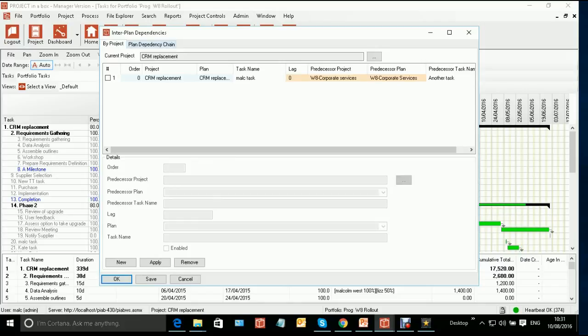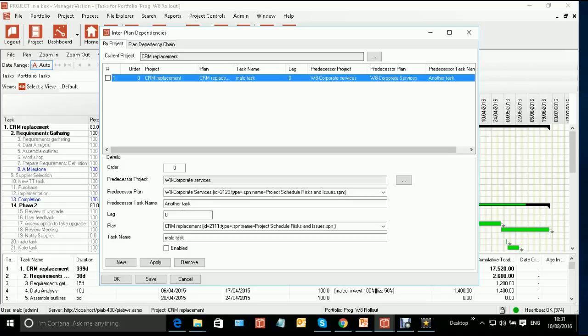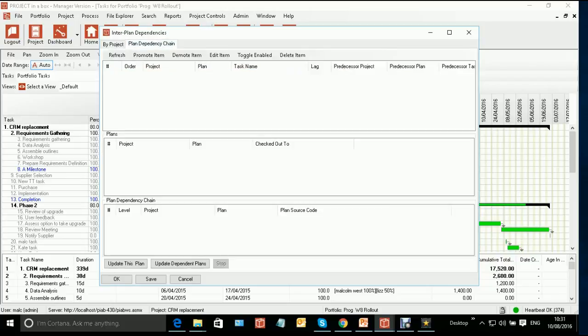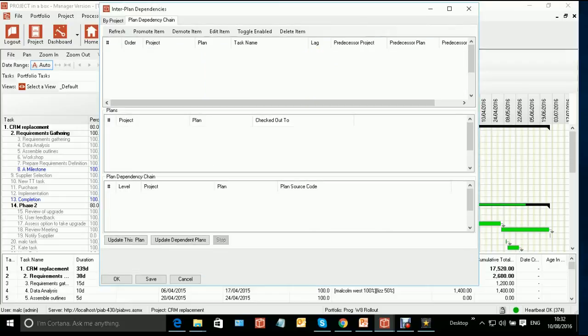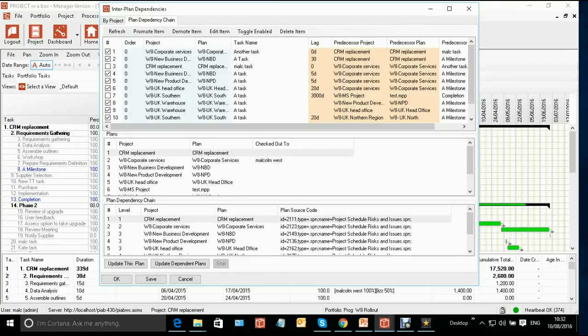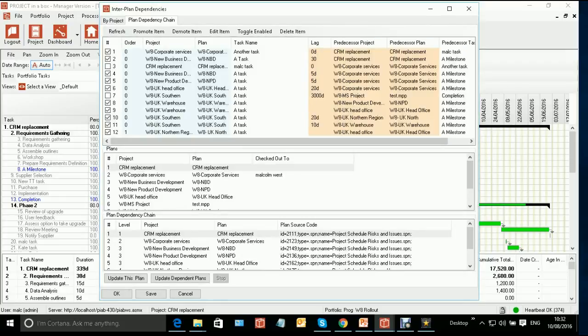So this is in two parts. The first part is the same as the simple create dependencies form, and you see the dependencies for the current project. There is one that applies to this project, but it's currently suspended. It's not actually active. Now, if we go on to the more interesting plan dependency chain here, and I just refresh that, you'll see what we've got is a set of dependencies, some active, some suspended, between a set of projects.